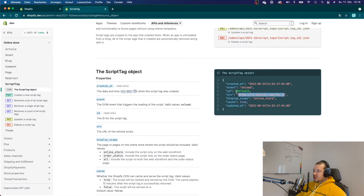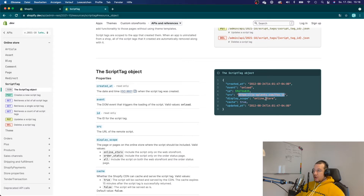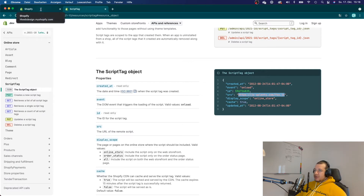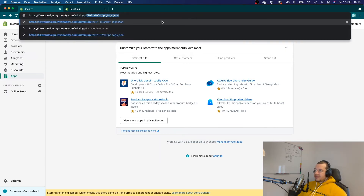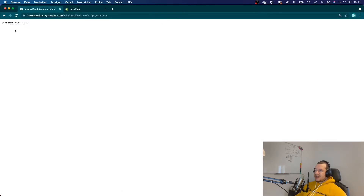If you take a look at the script tag object, you'll see that every tag has an ID, and every script tag also needs a source, because what you want to do is load some remote JavaScript code. You have to set the source of that remote JavaScript code, which will usually be the directory of a file loaded inside your app. For example, if I go to my store and type in the admin API script tags endpoint, I can see I have an empty array because there are no script tags loaded right now.